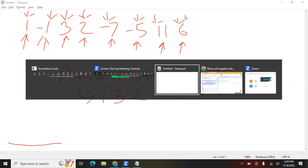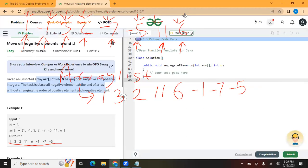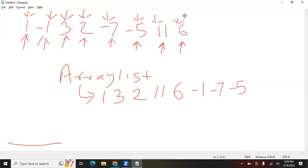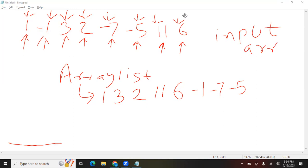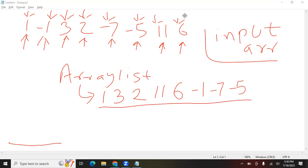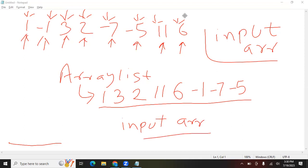The question doesn't require returning an ArrayList — we don't have to return anything. We have to do the changes in the same input array. So we will run another loop and save all the numbers from our ArrayList back into the input array. That's how we are going to solve this question.